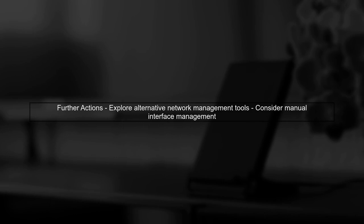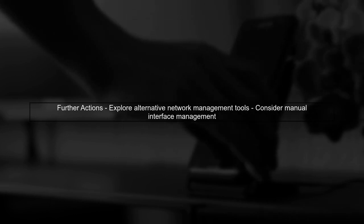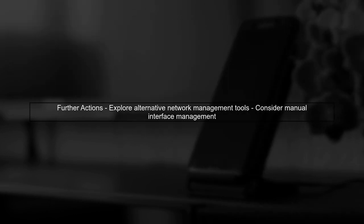If the issue persists, you might want to explore alternative methods for managing your network interfaces, or consider using a different network management tool that better suits your needs.